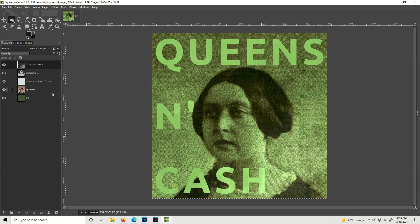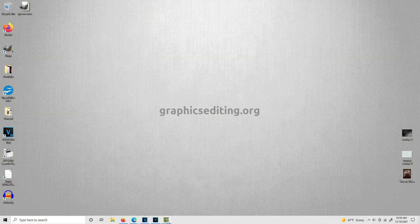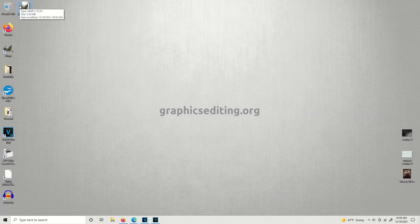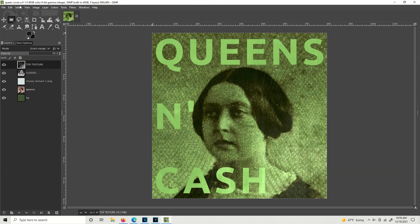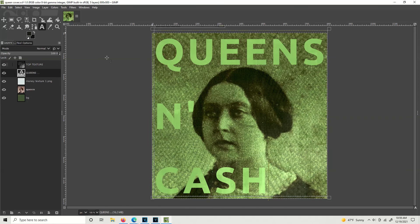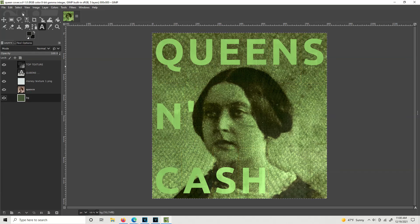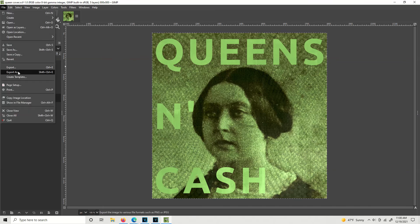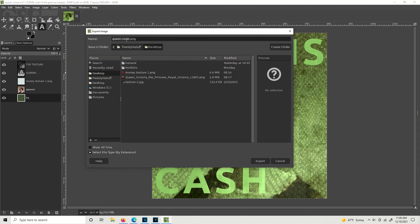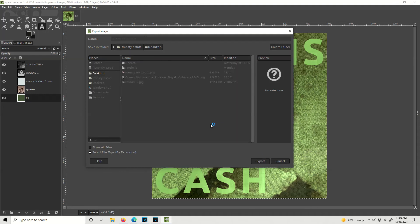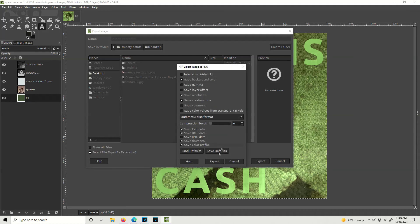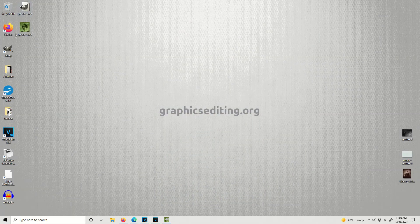Whenever you get done and you like your cover, you're going to want to save. Go ahead and hit File > Save to make sure your project file is saved so you can go back and make changes. Then whenever you want your final cover, go to File > Export As, navigate to the desktop, name it 'queencover.png', and hit Export. Change compression to zero, hit Export, and here's our cover.